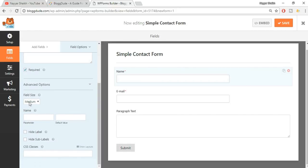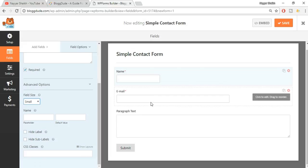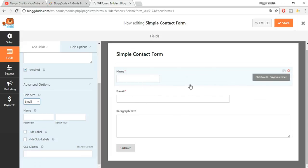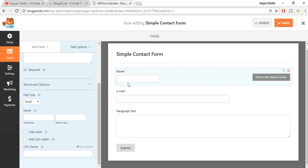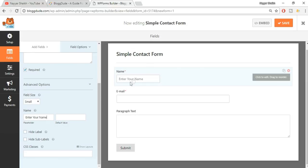Under the advanced options, you can change the field size - by default it is medium, but you can make it small to bring fields onto the same line if you want. You can also change the placeholder text. For example, if there's no placeholder on the box, you can add one like 'Enter your name'. You can hide the label and add custom CSS classes here as well.